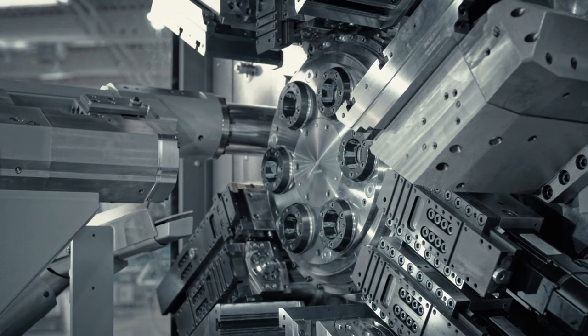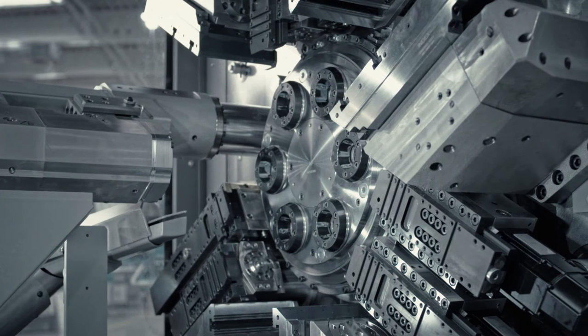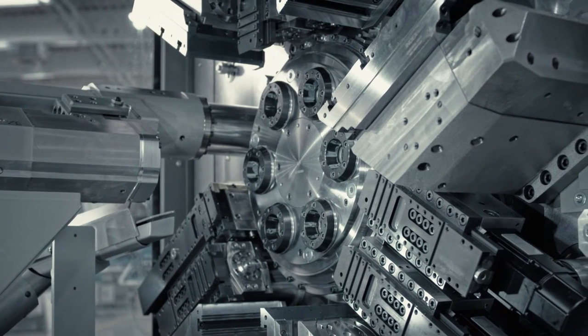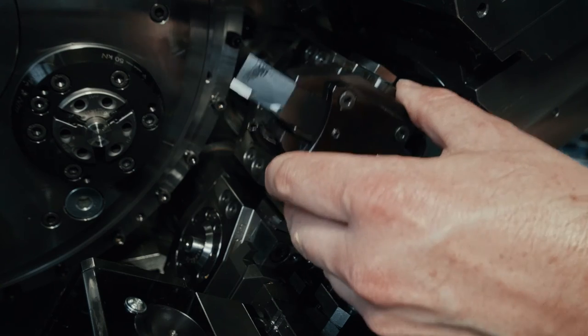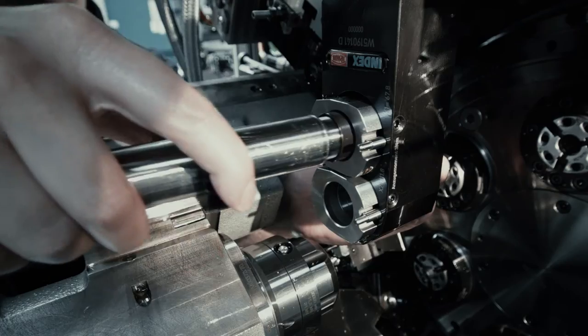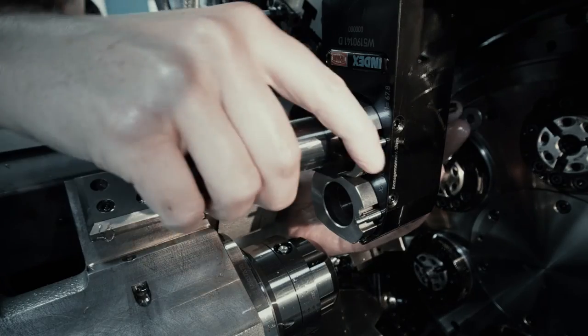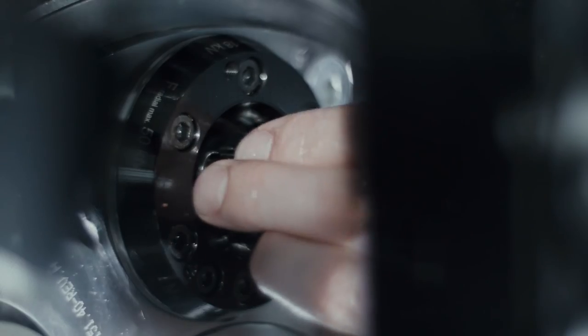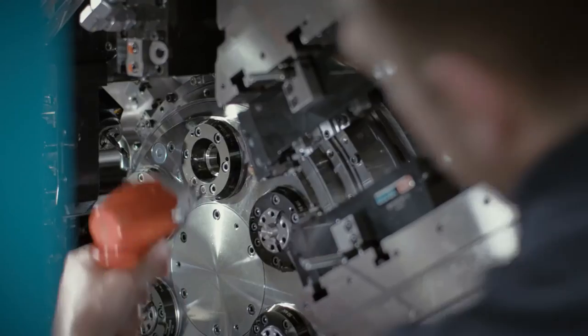Setup is identical to any other CNC machine. With pre-written programs and pre-set tools, changeover to a repeat order is unbelievably rapid.